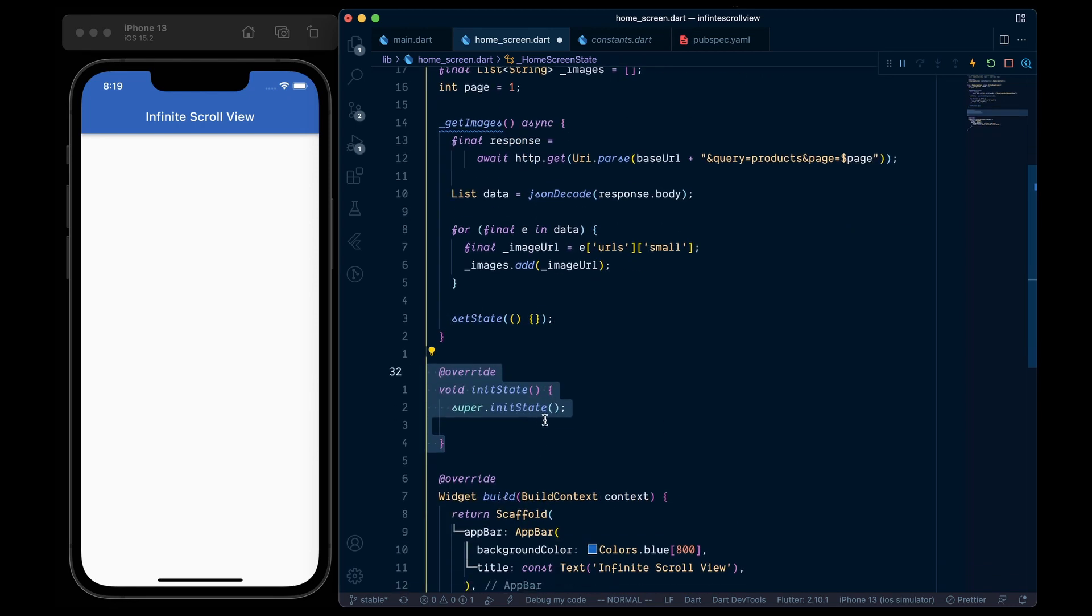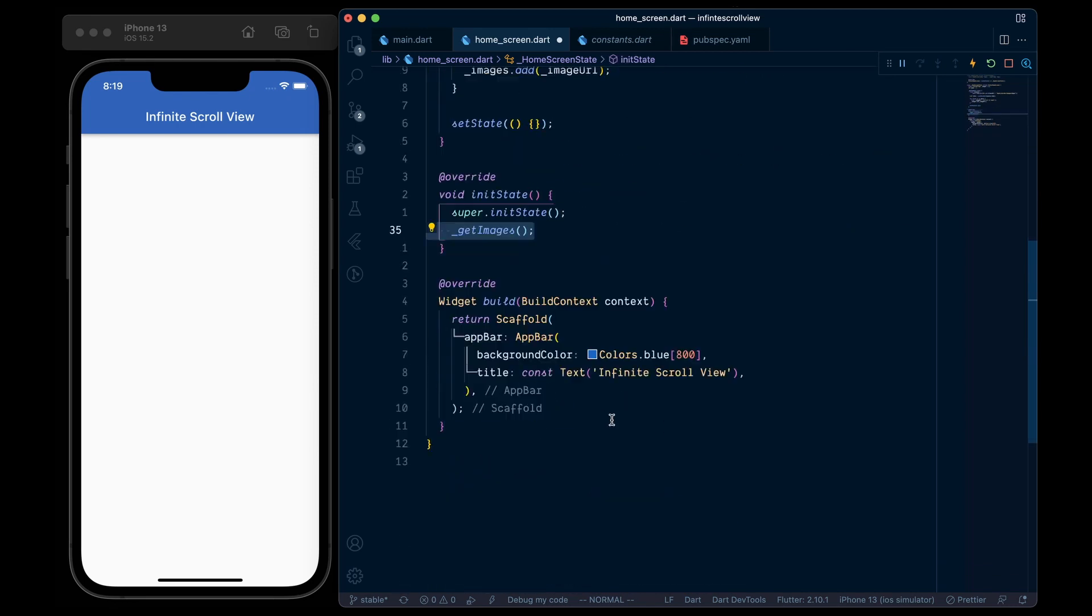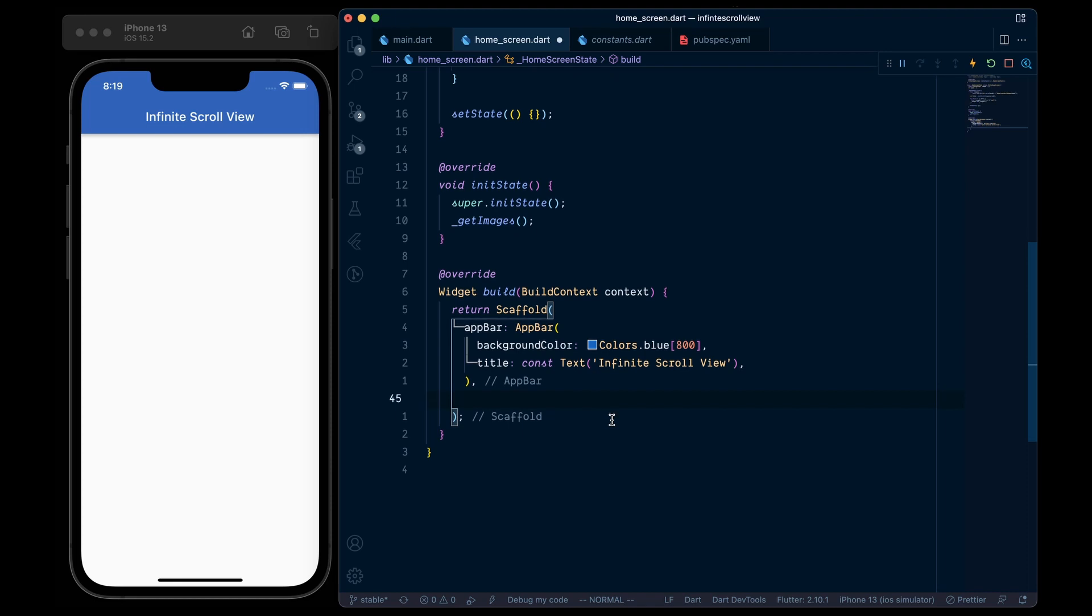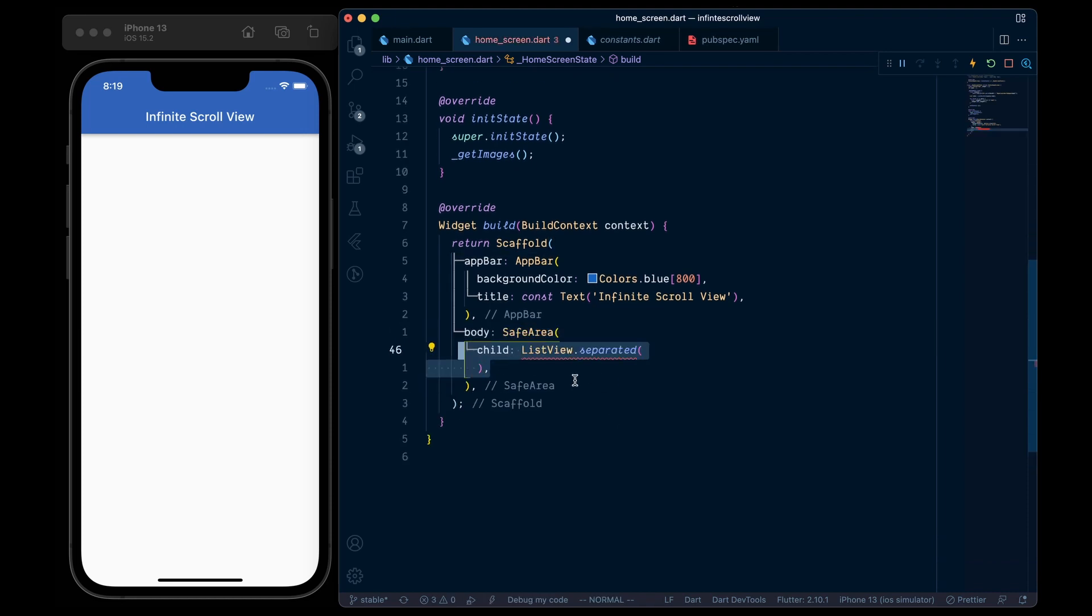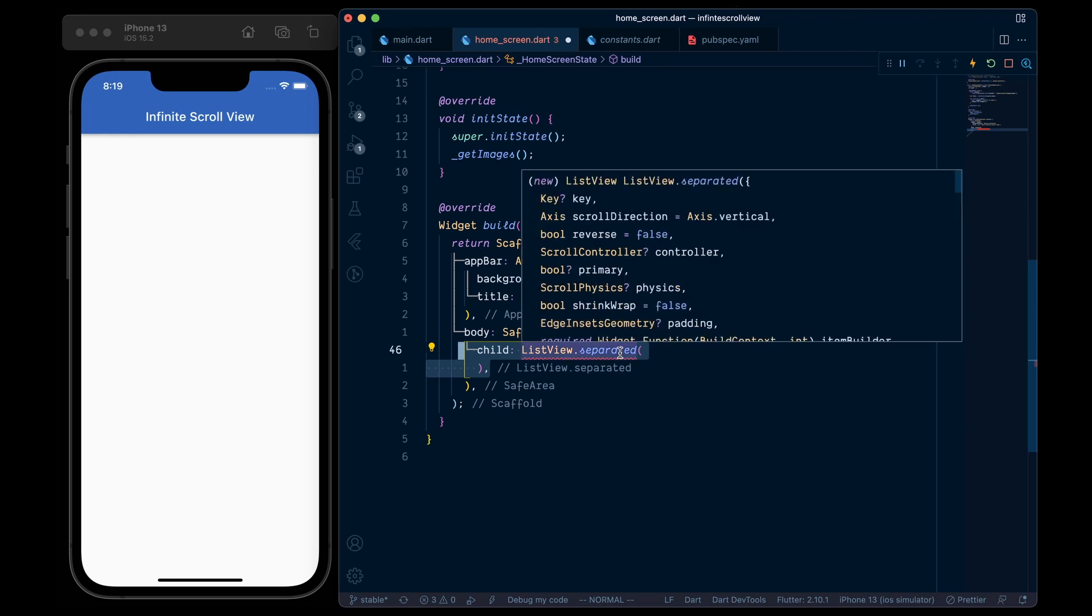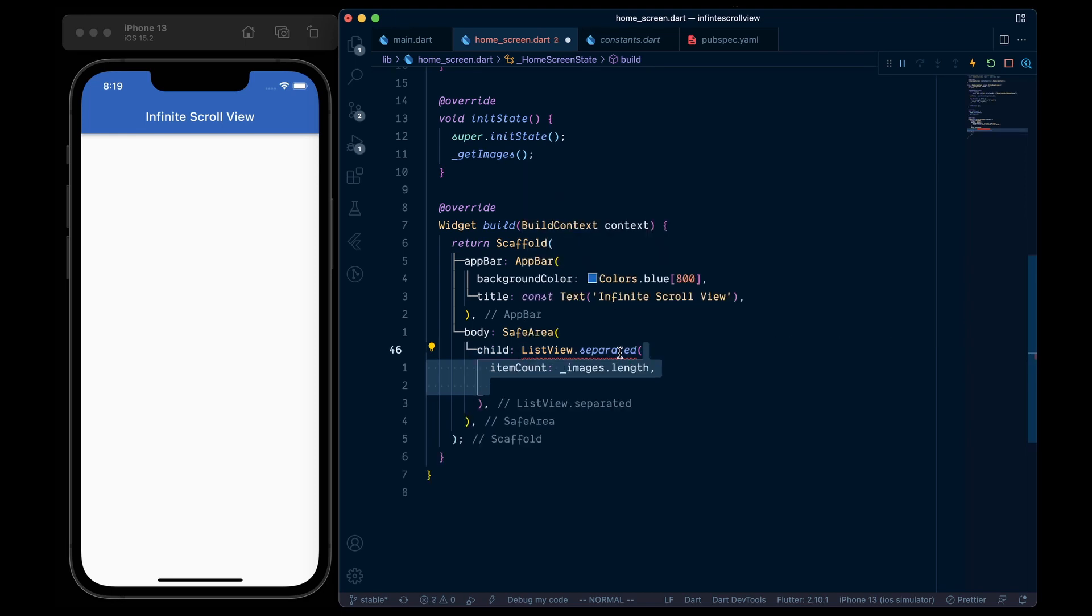Now we will call this getImage method from within the init state. And down here, inside the body, we are going to add SafeArea. In it, add a ListView.separated. In it, add an itemCount equal to our images.length.